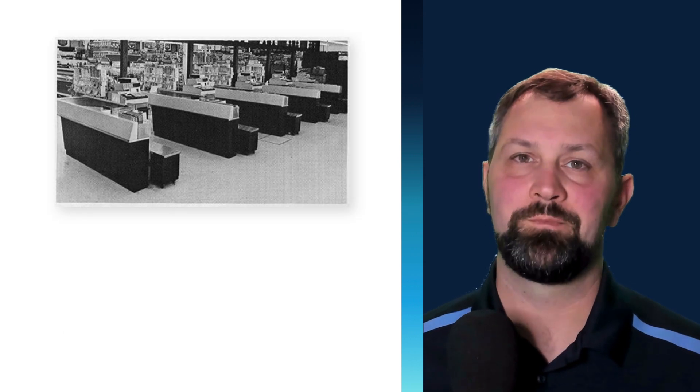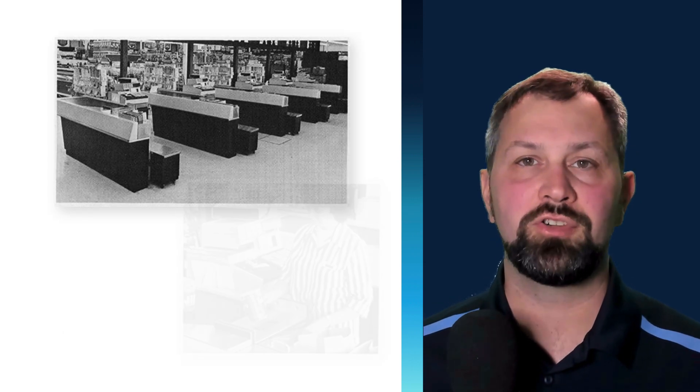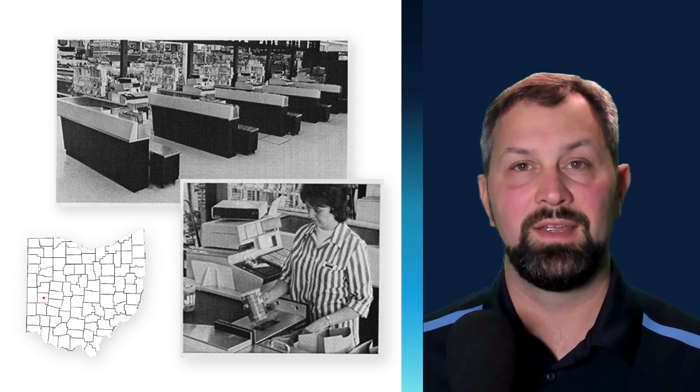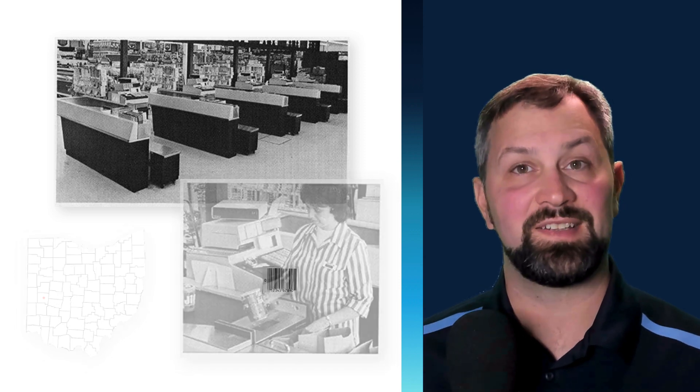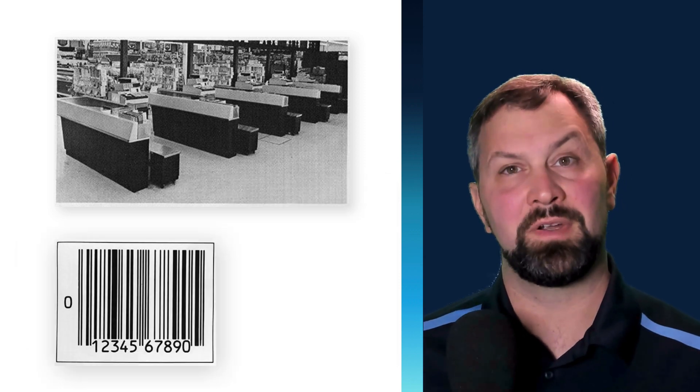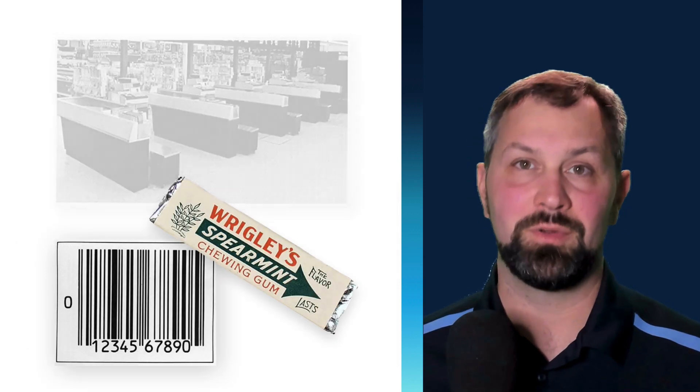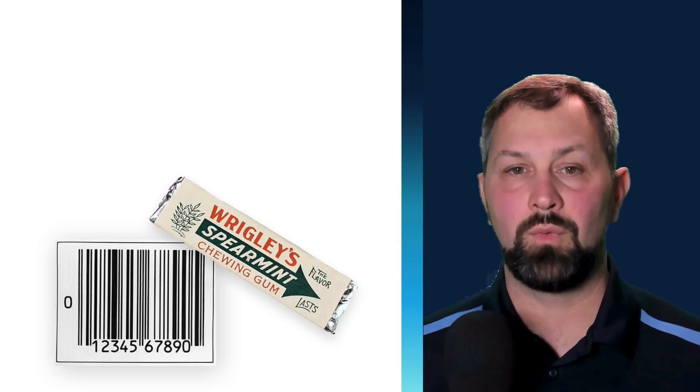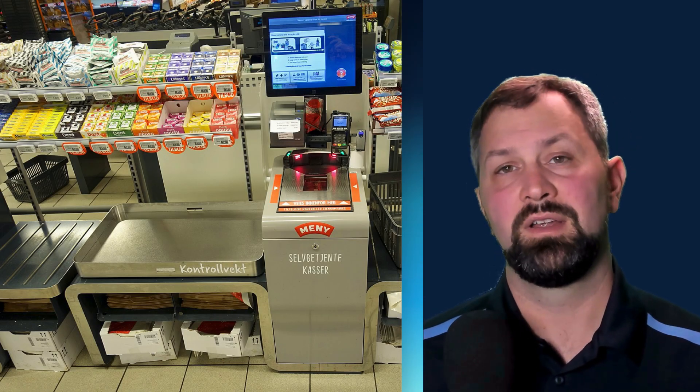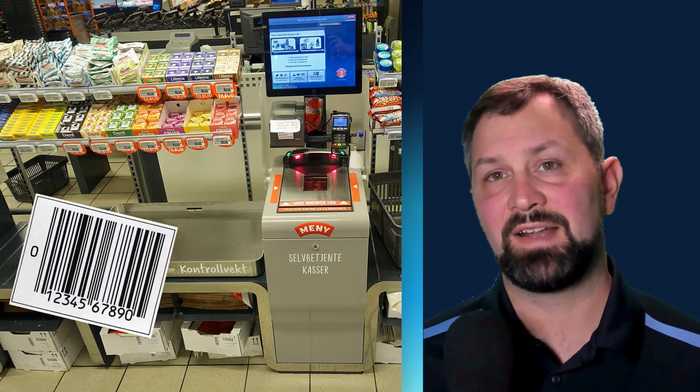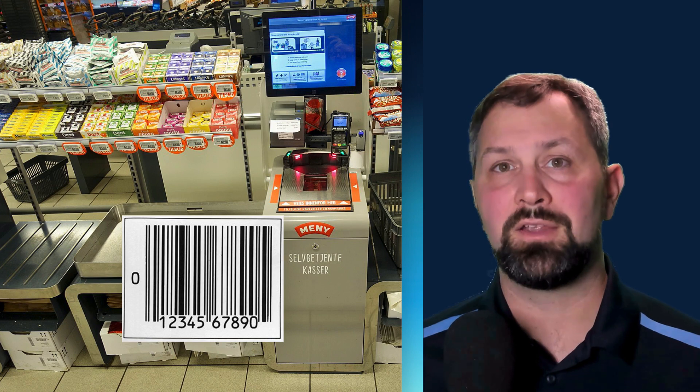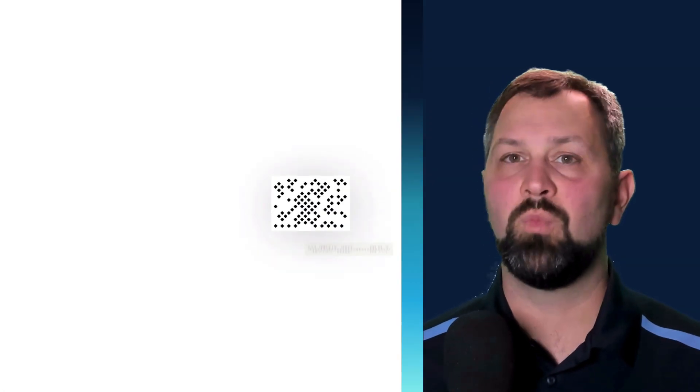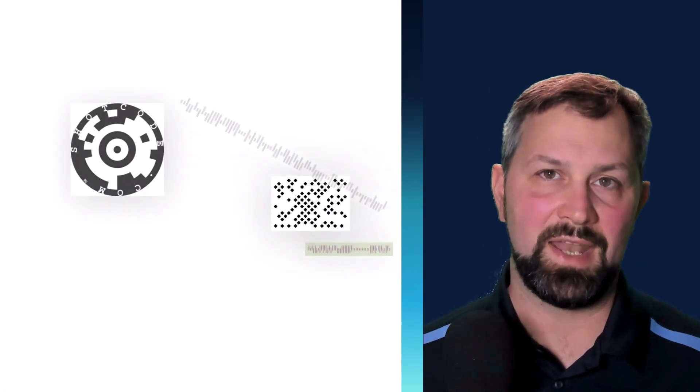The first barcode ever scanned in a commercial use case was at Marsh's Grocery Store in Troy, Ohio. It was a UPC symbol and it was for a 10-pack of Wrigley's Spearmint Chewing Gum. The rapid adoption of the UPC symbol in grocery stores had the effect of making UPC synonymous with barcode. But it's simply one of many.